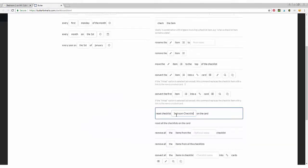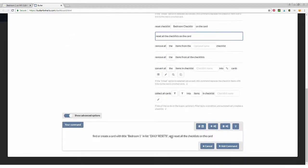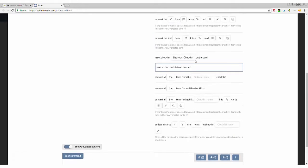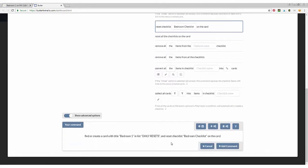Or you can click reset all checklists on the card if you have multiple checklists. But we're going to go just with the one checklist that I have. So now it knows that every day to come in and reset the checklist for you.